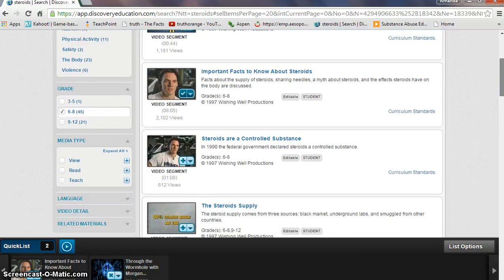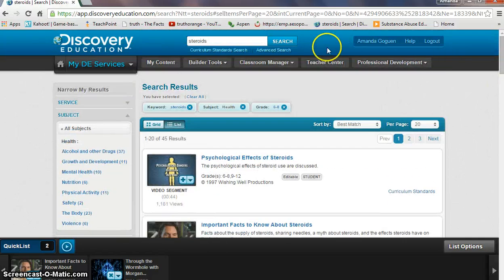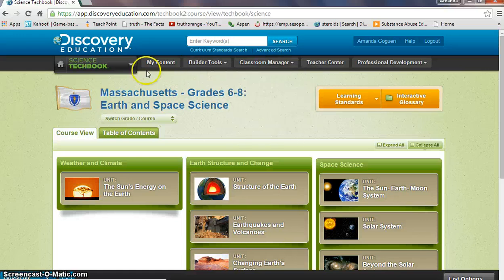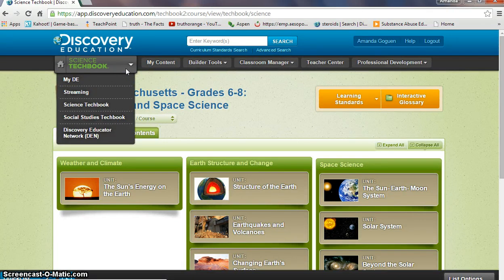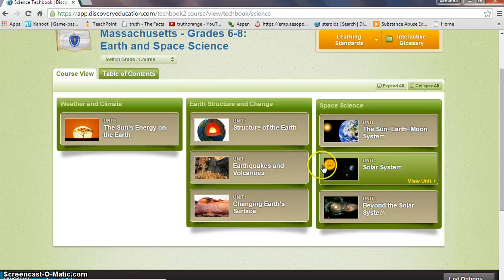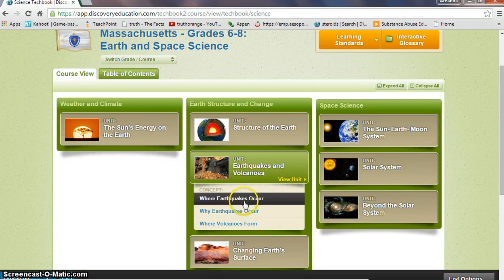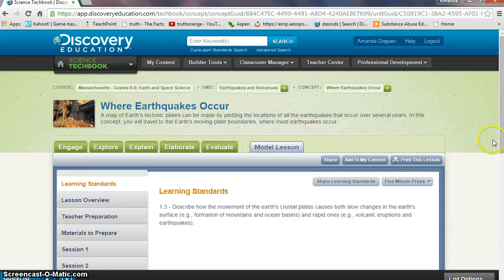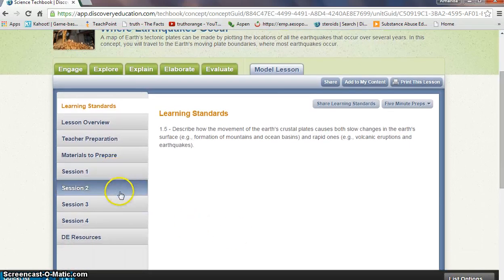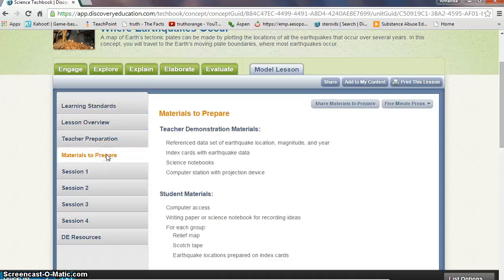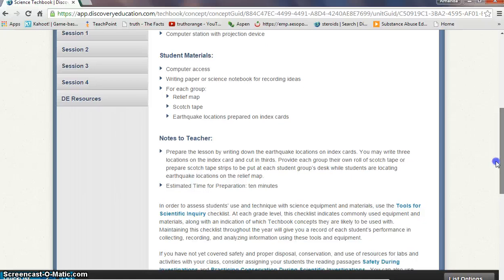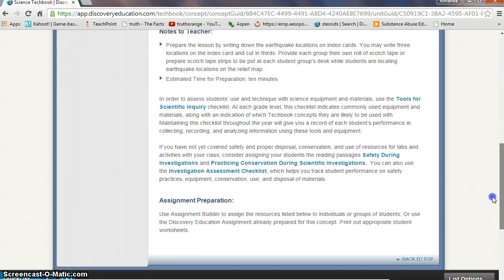You can narrow results down further on the sidebar. I also wanted to show you the Tech Book. The Tech Book is specifically for science and social studies, so if that applies to you this would be extremely helpful. You can look at specific topics and units — for example, earthquakes and volcanoes. They have different concepts such as where earthquakes occur, and different lessons based on science standards. They break it down into sessions with preparation materials for the teacher, such as worksheets or links to web 2.0 tools like Google Docs, and it clearly explains it for you.